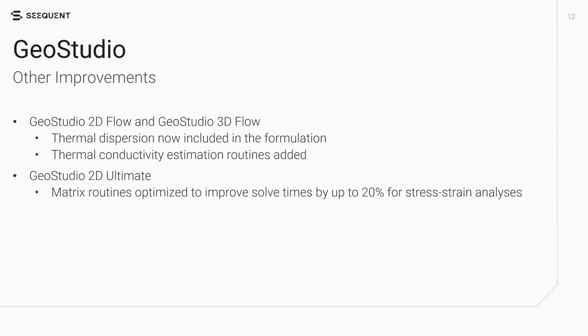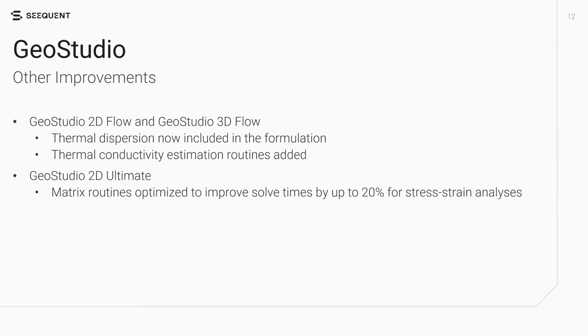Thermal dispersion is now included in the GeoStudio 2D flow and GeoStudio 3D flow formulation, to better capture heat transfer with fast moving groundwater flow. Widely accepted thermal conductivity estimation routines have also been added to GeoStudio 2D flow and GeoStudio 3D flow. Finally, matrix routines have been optimized in the GeoStudio kernel, improving solve times by up to 20% for stress-strain analyses.